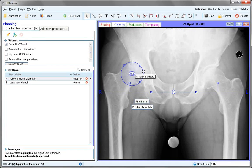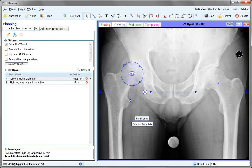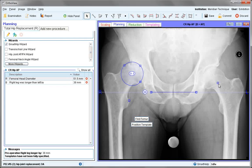The next stage is to identify two points of reference of equivalence on the femur, but these need to be selected on the lesser trochanter. If the lesser trochanter is not seen, it may be necessary to use the hip joint AP wizard instead.